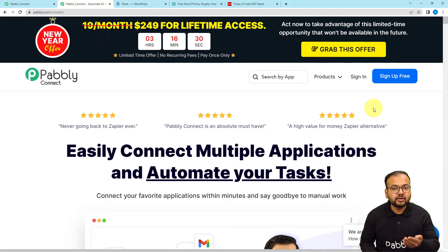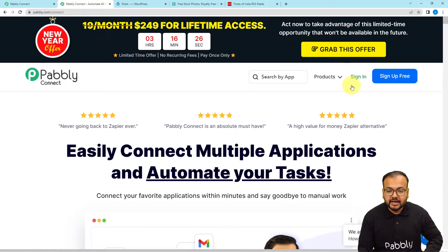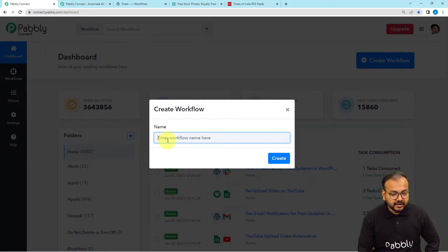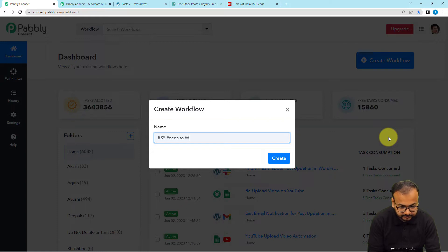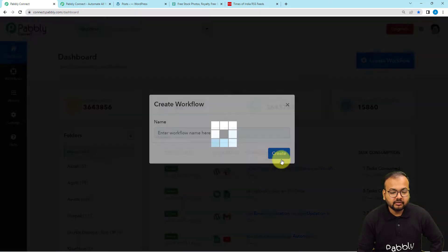You can sign up right now from the given link, then sign in, and you will reach the dashboard of Pably Connect. From here you have to click on the Create Workflow button and give a suitable name to your workflow. I am giving the name RSS Feeds to WordPress, and then click the Create button.